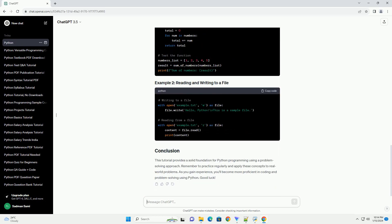Write code incrementally. Start coding in small, manageable chunks. Test and debug each part before moving on to the next.